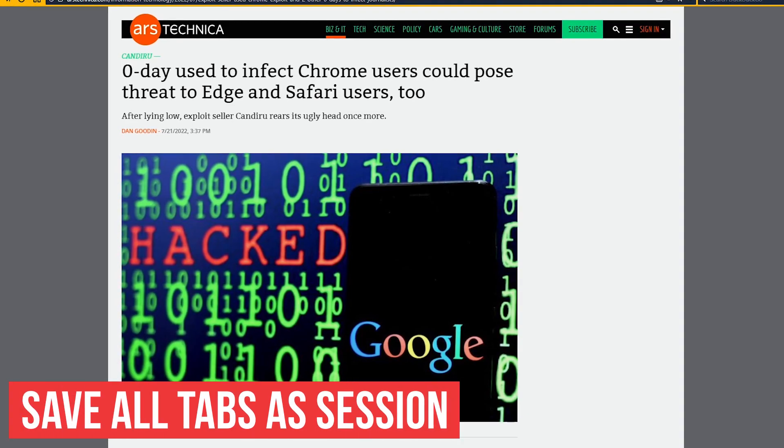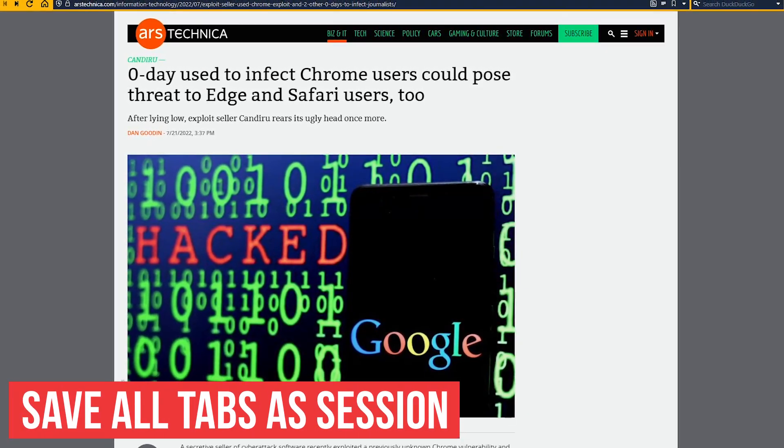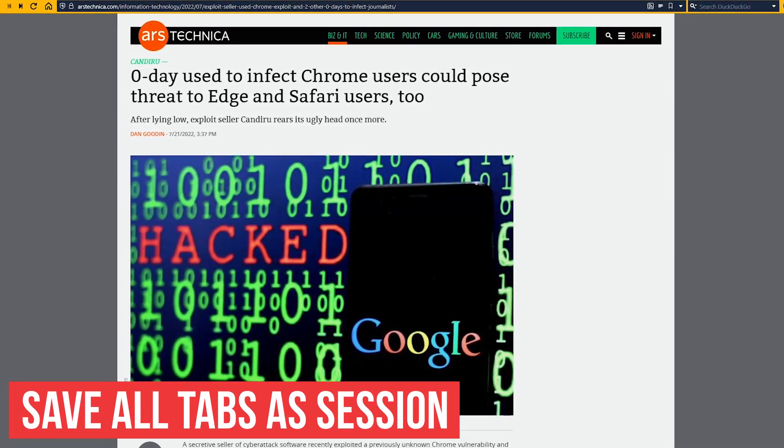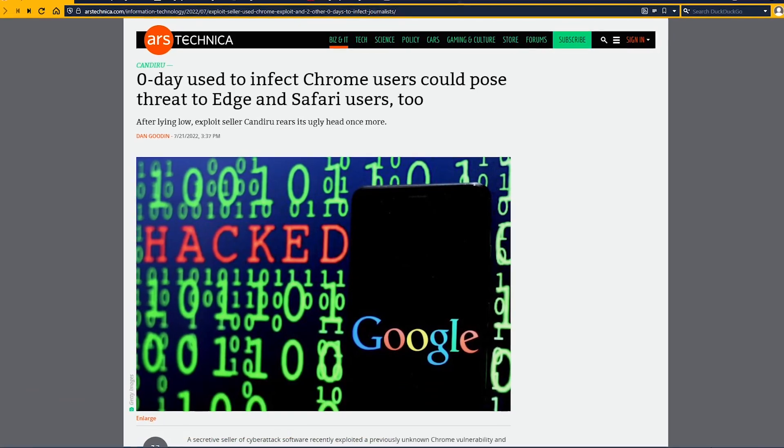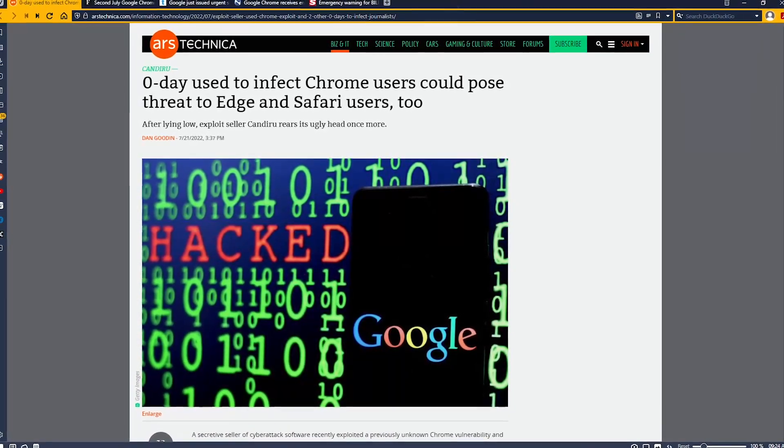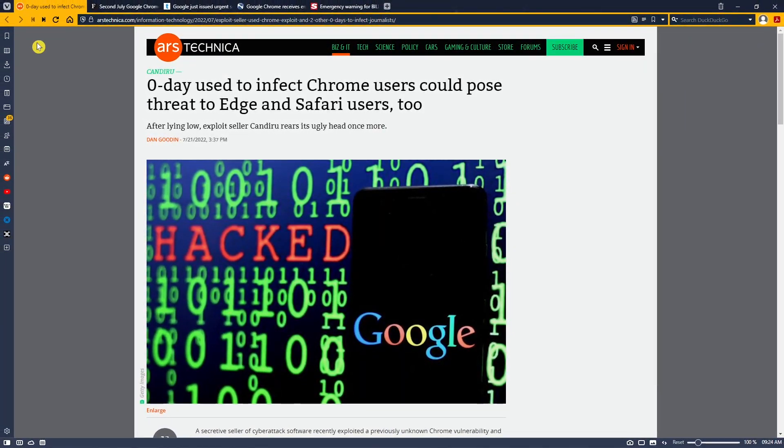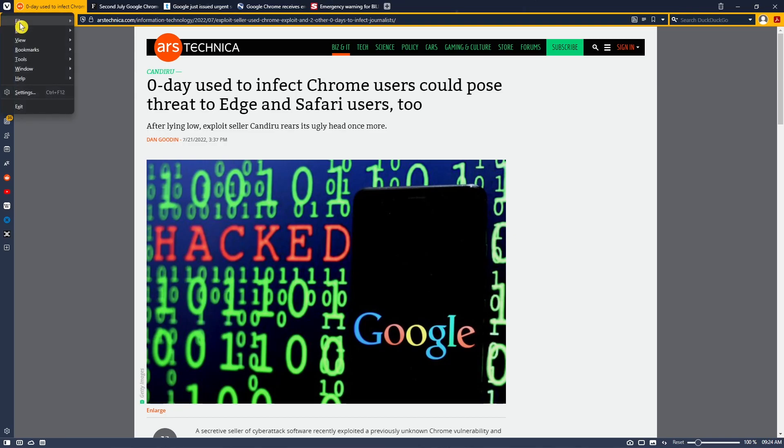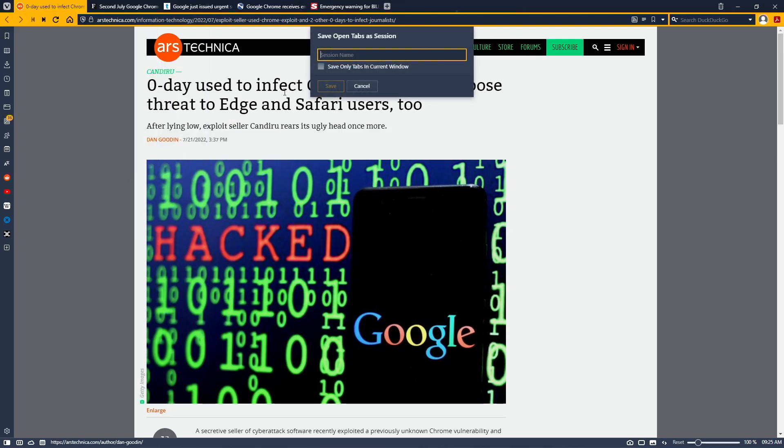If you're in the middle of a project while doing research on a topic, Vivaldi allows you to save all your tabs exactly as they're presented to view at a later time quickly and easily. To do this, click the menu icon in the upper left, go to File, and select Save All Tabs As Session. Give your session a name and click on Save.